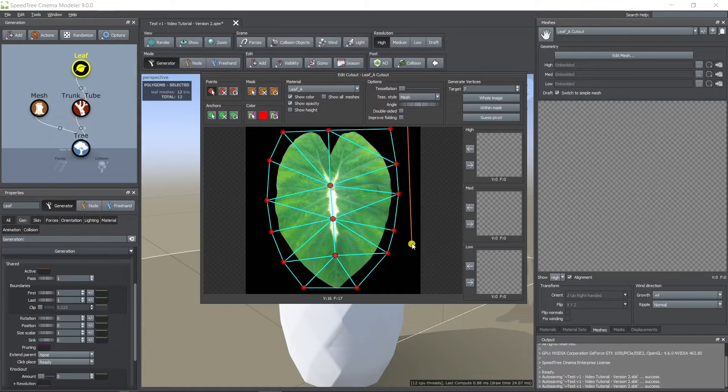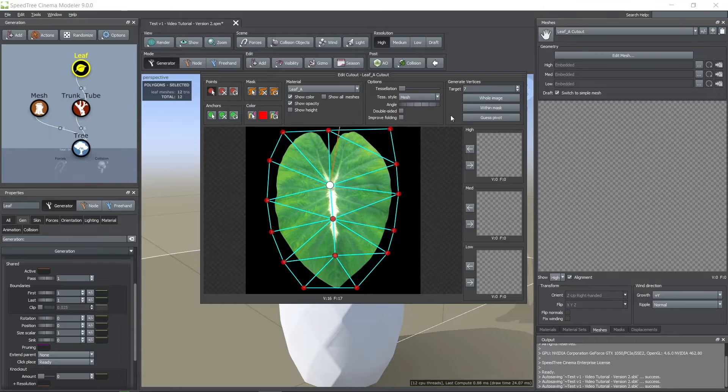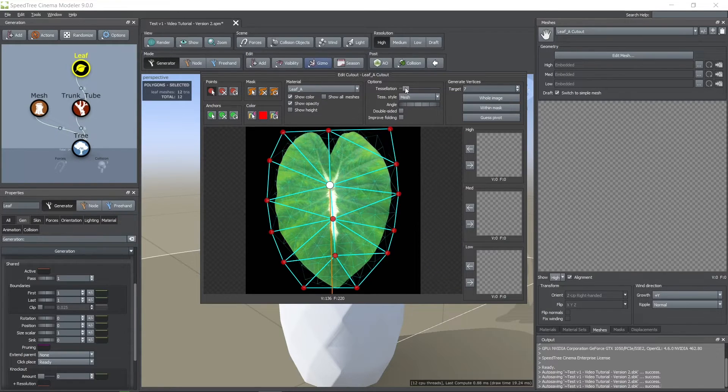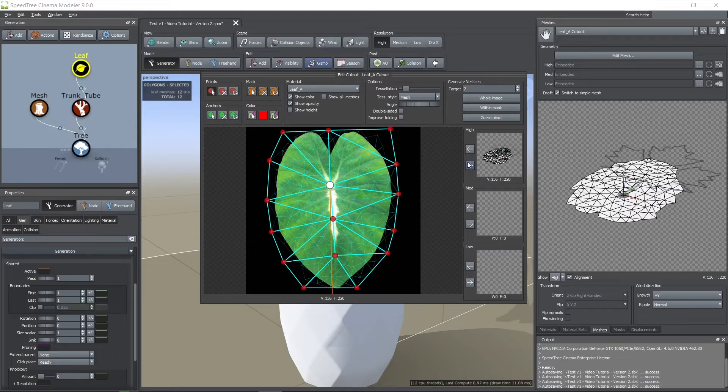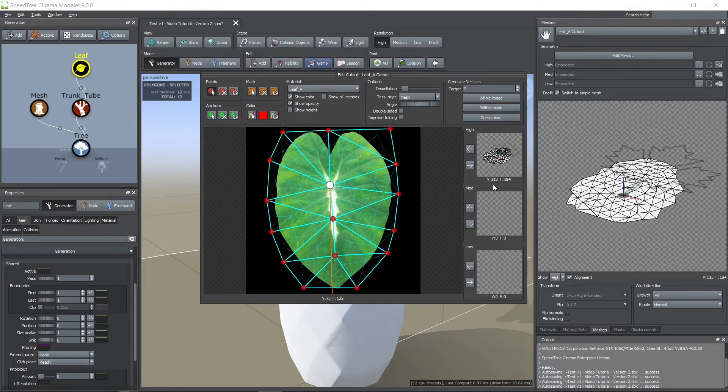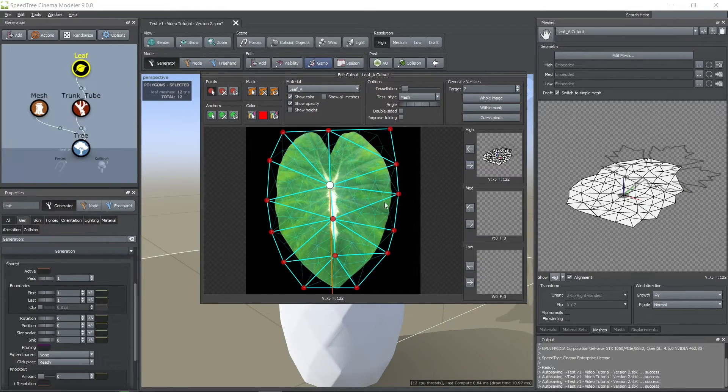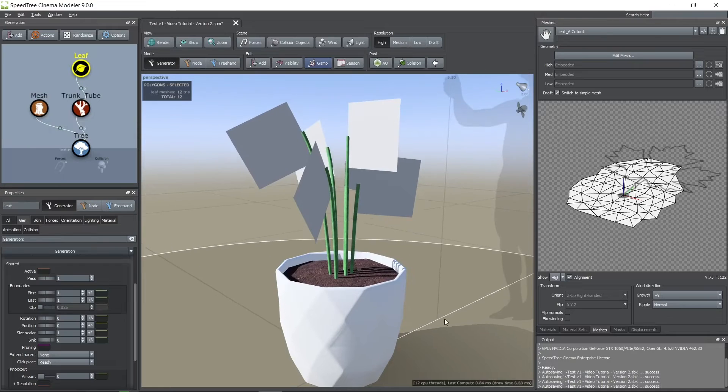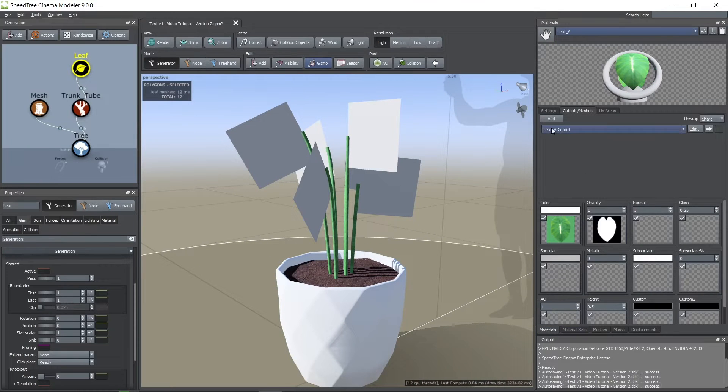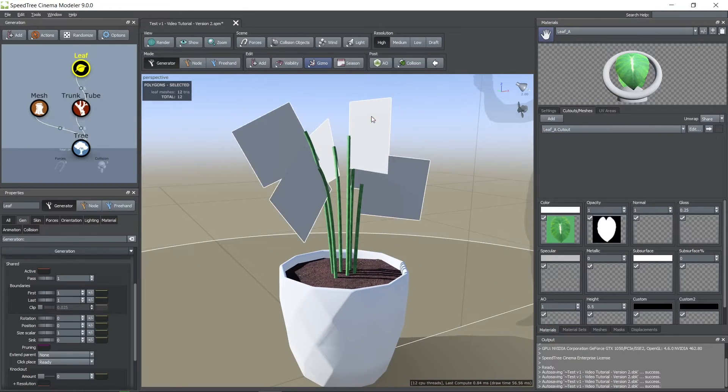The position of this yellow dot is the position where the leaf is going to start and the orange line is the direction of it. I'm also adding tessellation to have more details when I deform this leaf. Make sure to not increase it too much. Then I drag the texture onto the leaf node.